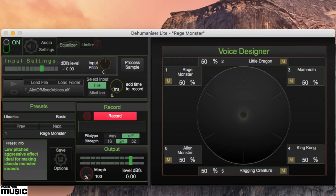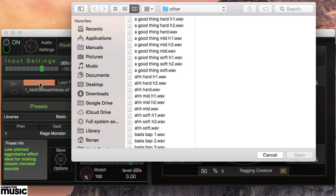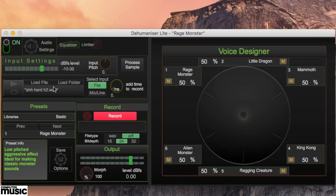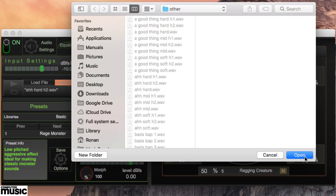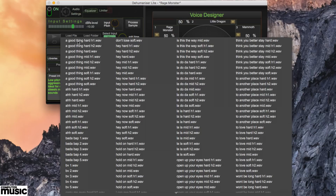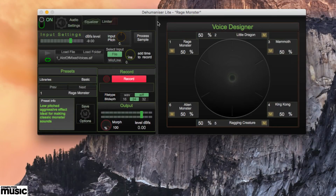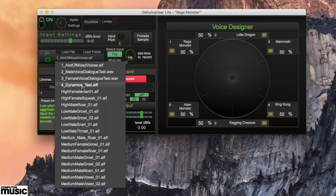With file selected as the input type, click load file and browse to a sample or a folder full of samples, the latter of which will list its contents in the menu below. A set of 20 demonstrative vocal samples is included with the software, so we'll use those for now.